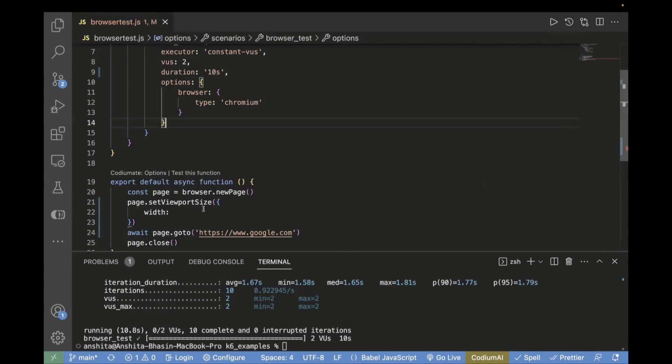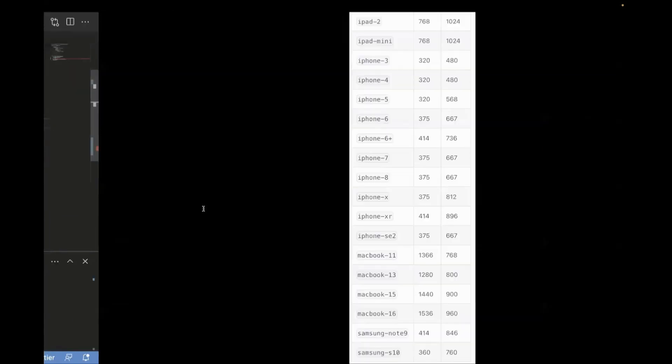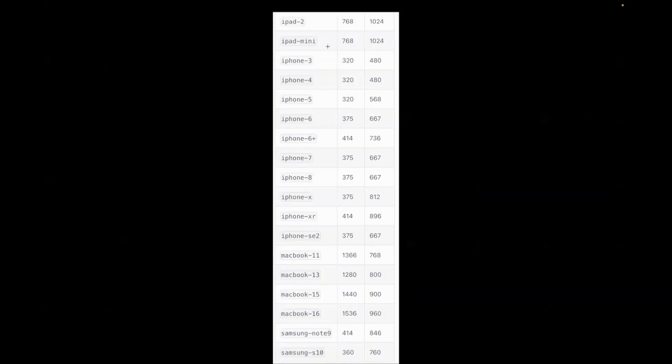Let's take an example from this screenshot. We'll run it for iPad mini, which is 768 and 1024.